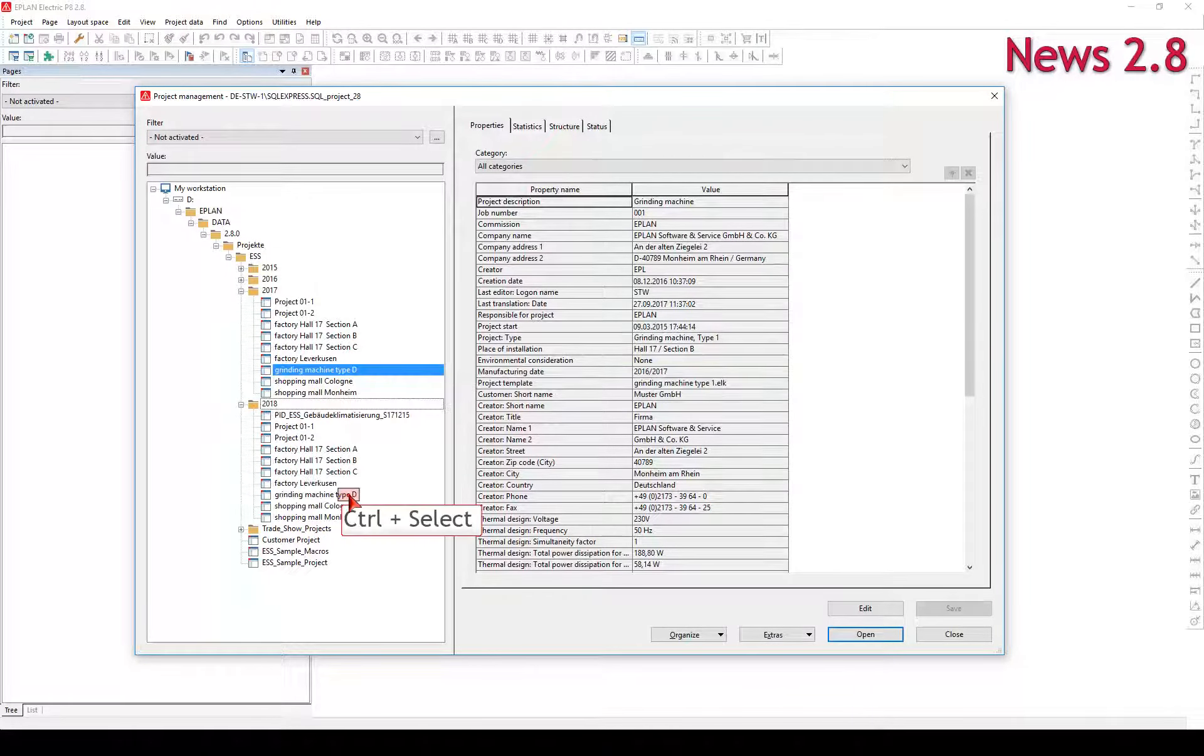The procedure shown in the video allows one or more projects to be opened simultaneously and edited directly in the page navigator. When working with several projects at the same time, you can quickly lose track of things, even more if the project contents are the same or similar.